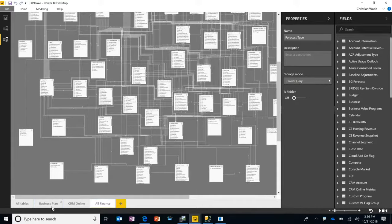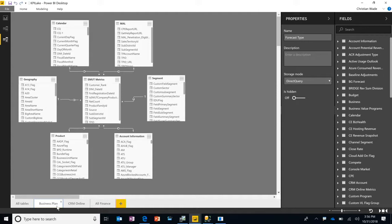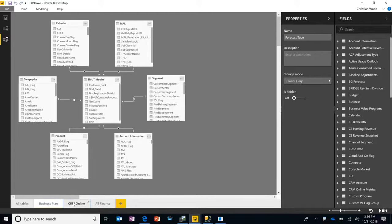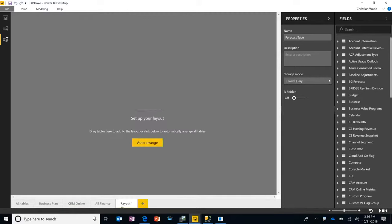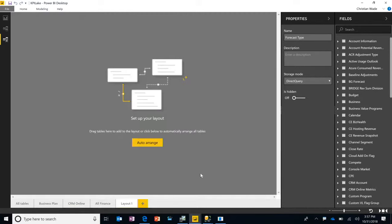And we can now break out the diagrams into separate diagrams, into separate subject areas. And we can create new subject areas or diagrams.